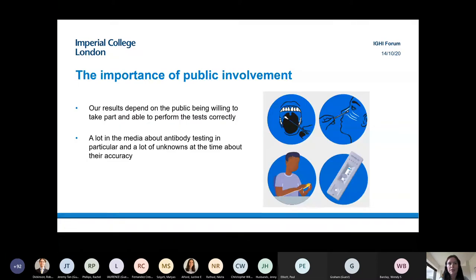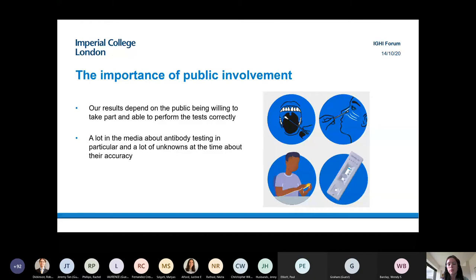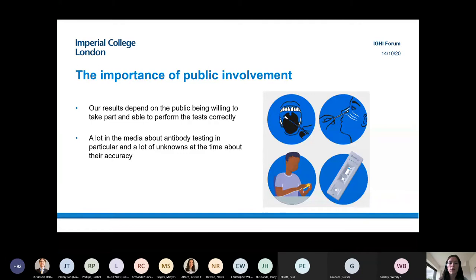Starting with some definitions: public engagement typically involves sharing information and knowledge about research to members of the public — it can be a two-way conversation but tends to be about sharing research findings, like science festivals and seminars. Public involvement is where we get members of the public — the subjects of the research — to provide their views and experiences to guide and inform how the research is designed, carried out, shared and adopted.